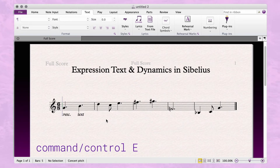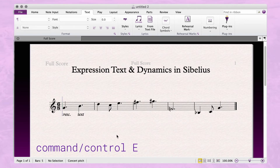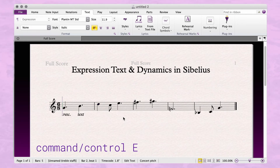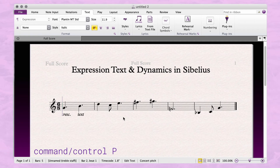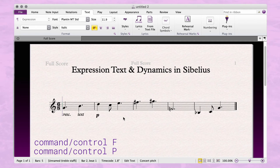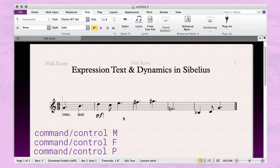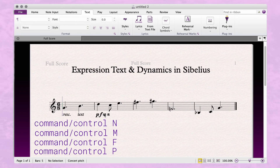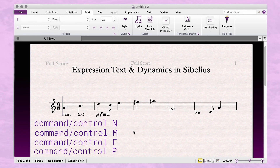Command E is also the shortcut to add dynamics below a note. So do the same thing — select a note, hit Command E on the keyboard, and then instead of typing regularly, you're going to type Command P for piano, Command F for forte, Command M for mezzo, and Command N for niente. You can use any combination of these characters for whatever types of dynamics you need.